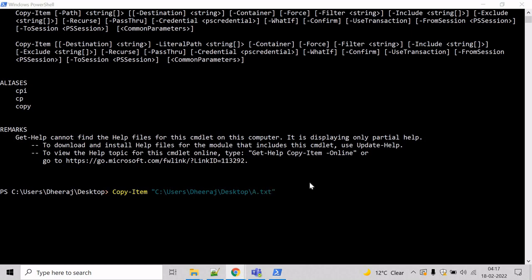Now, we have to mention the destination where we want the copy of the file. In our case a.txt. And to mention the destination, we will take help of destination parameter. So, type destination and give the path where you want the copy. And we want to copy inside testing folder.